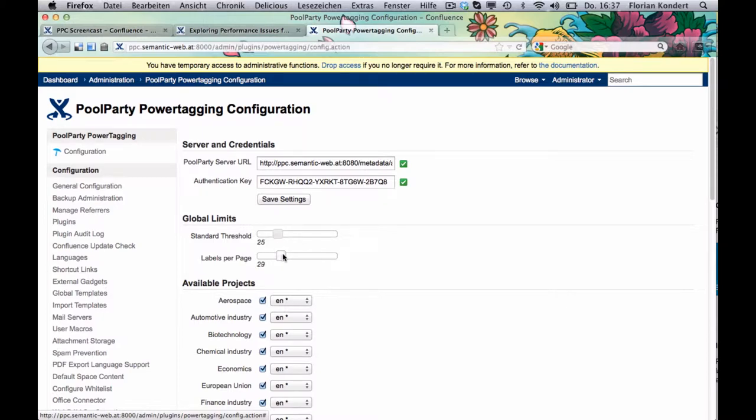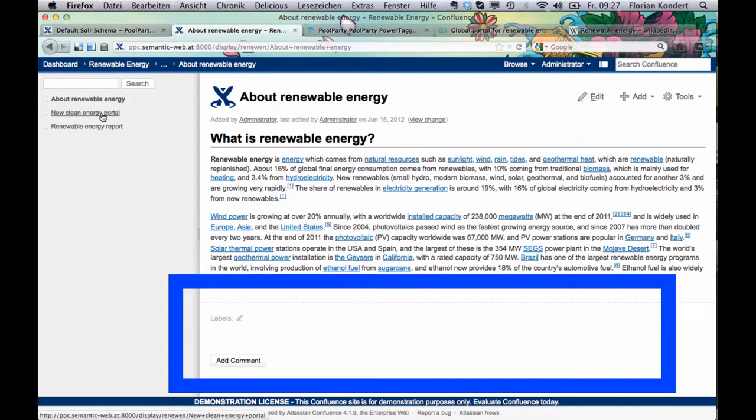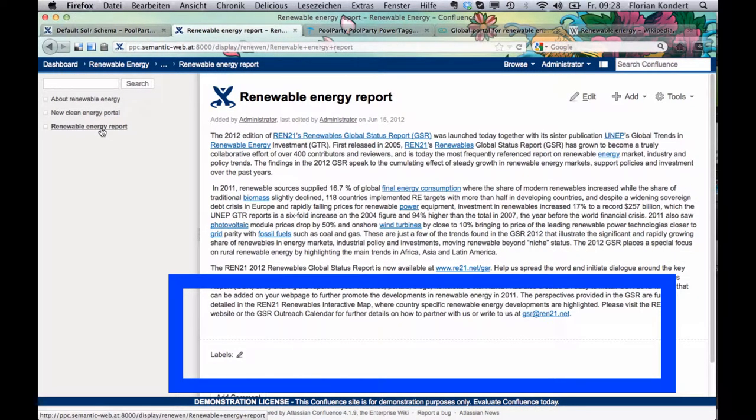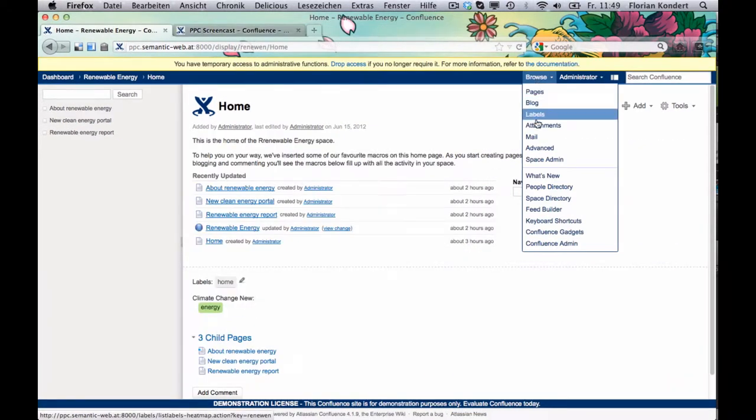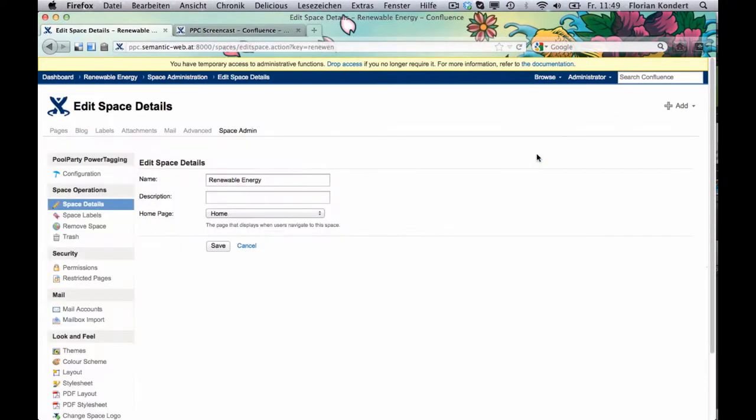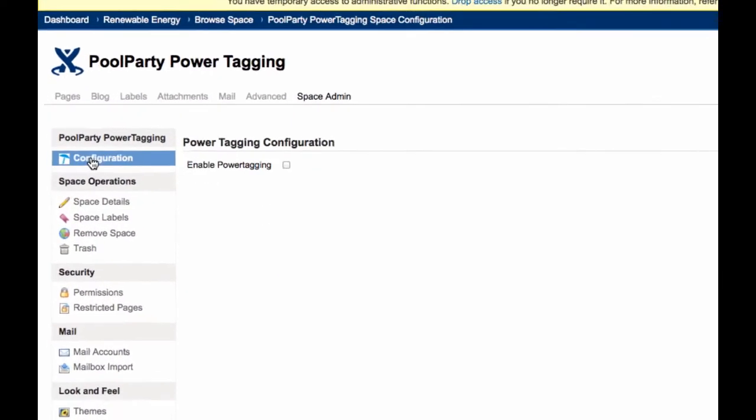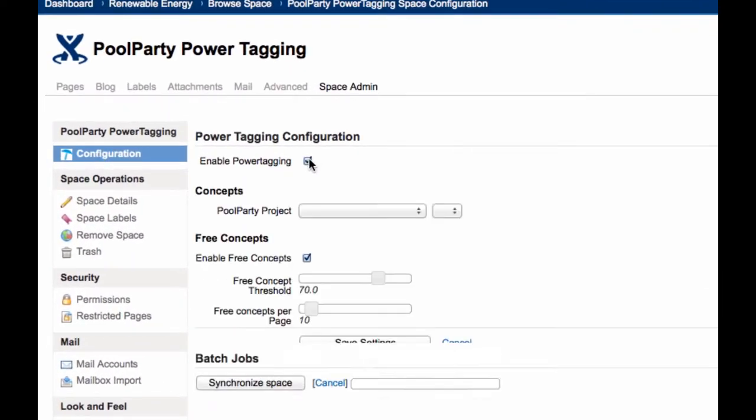Most probably, you already have content in Confluence that waits to be classified by PoolParty Power Tagging. Don't worry, it works automatically as a batch job.